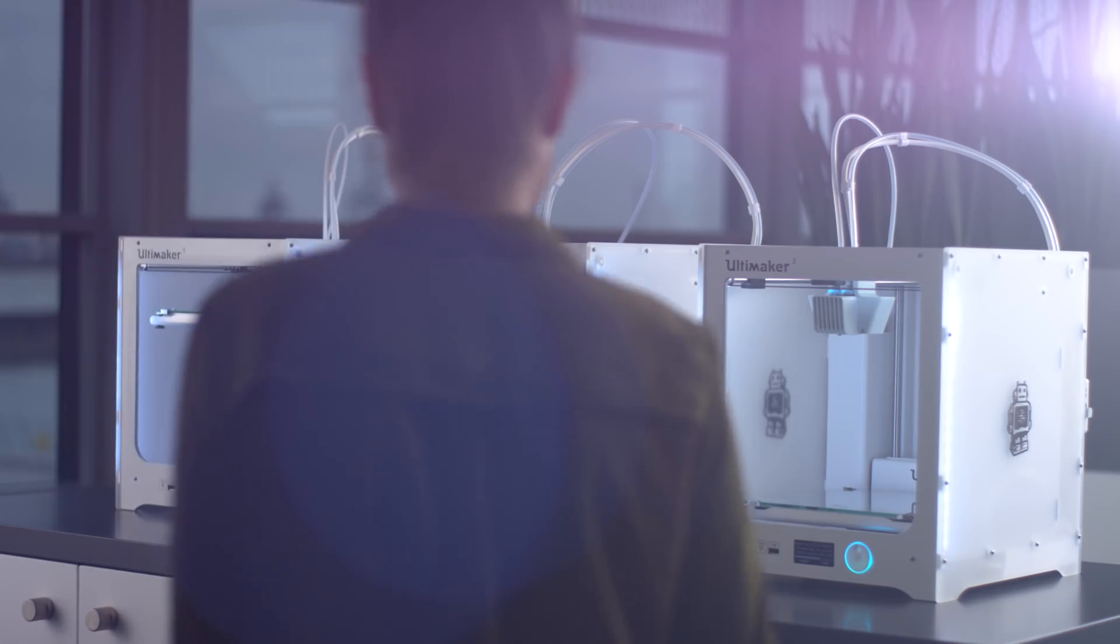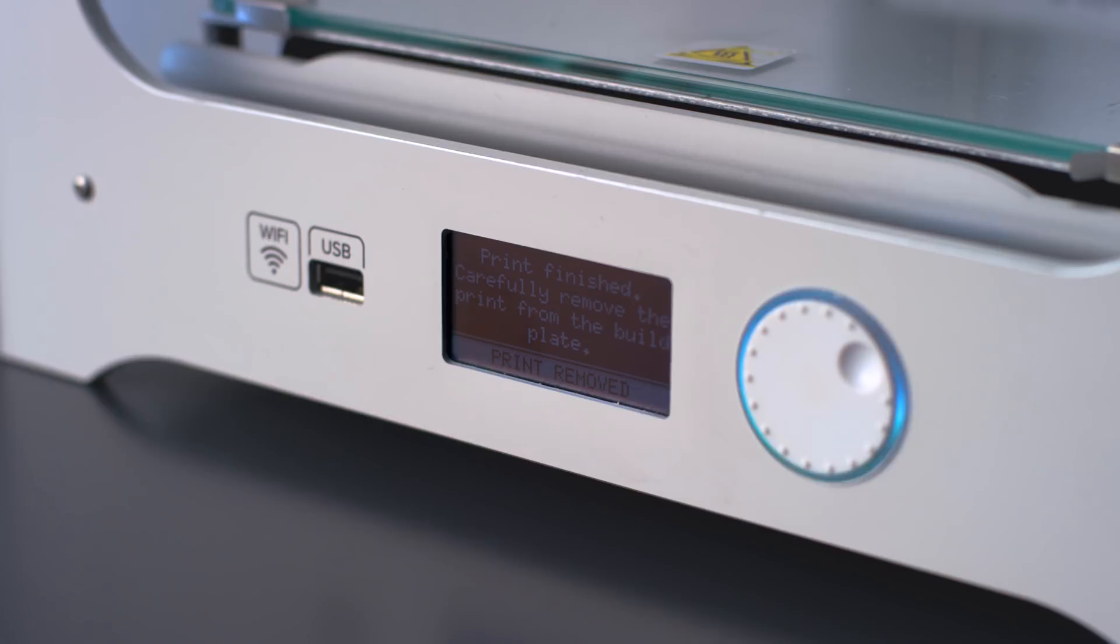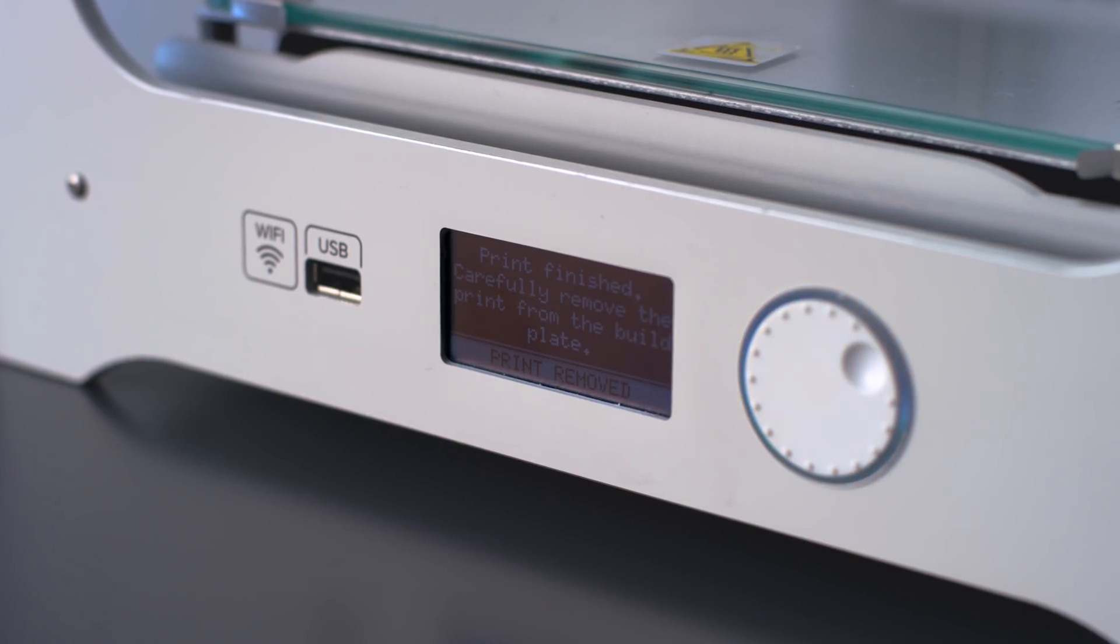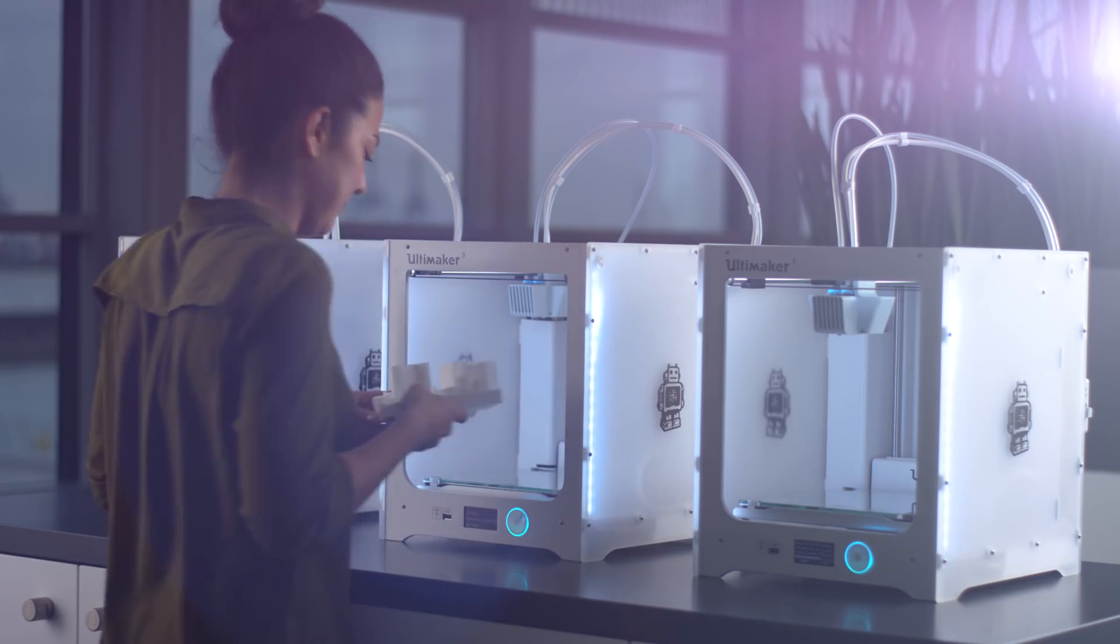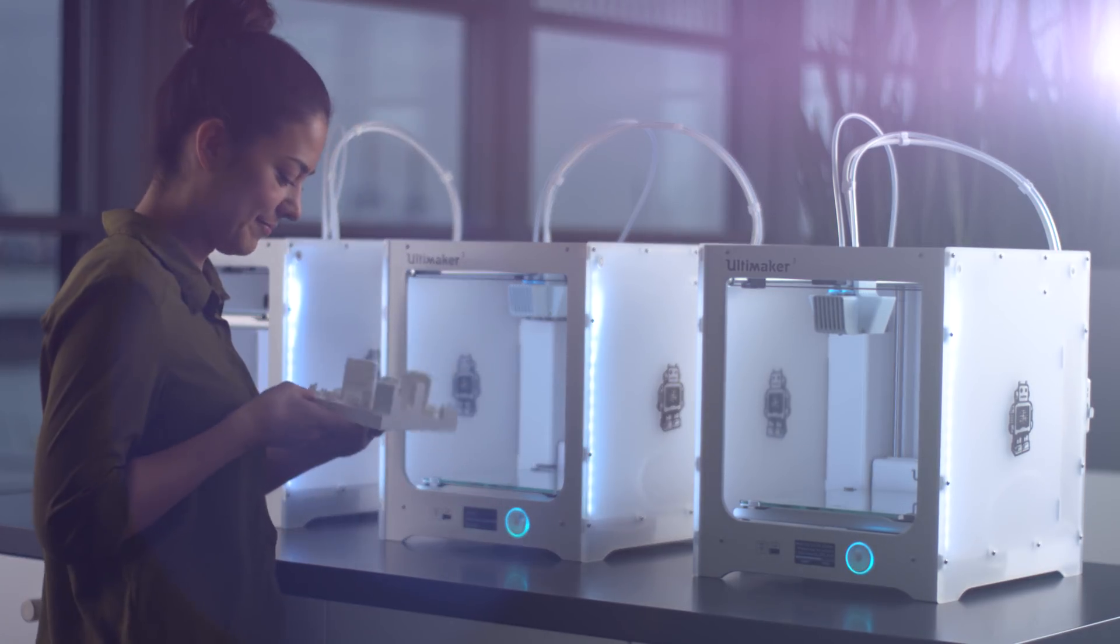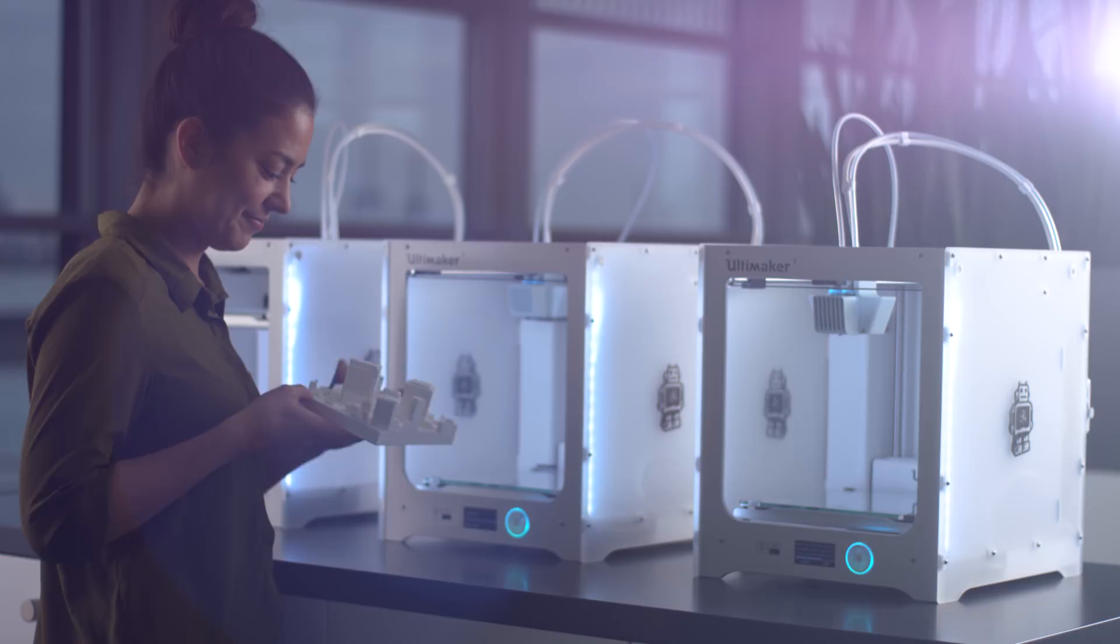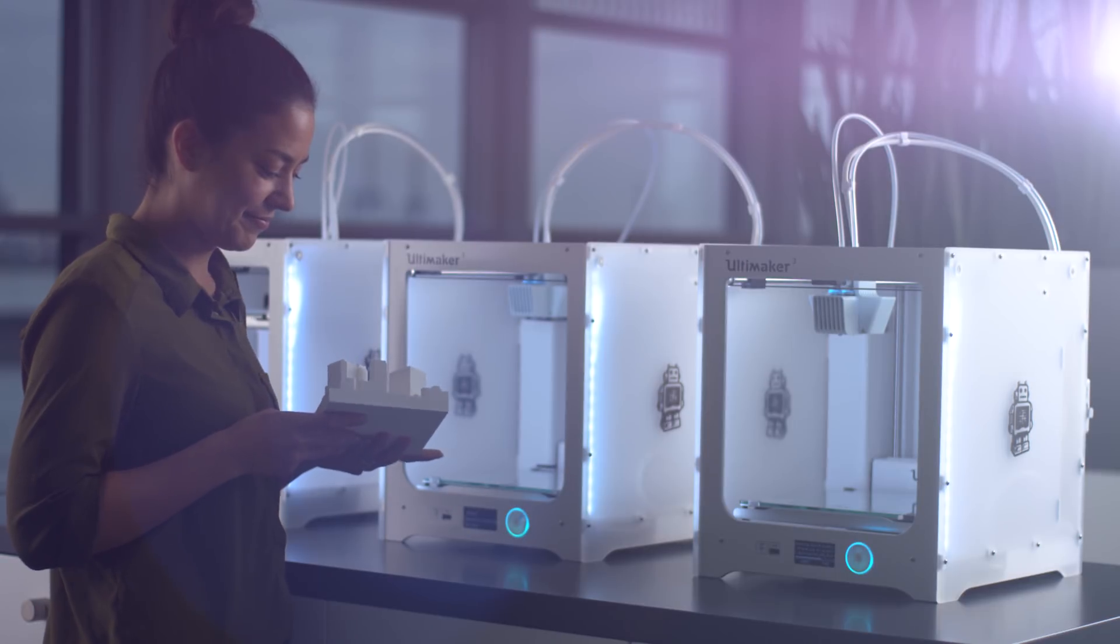Whether you are using one or multiple 3D printers, Cura Connect is the best way to efficiently manage your 3D printing workflow.